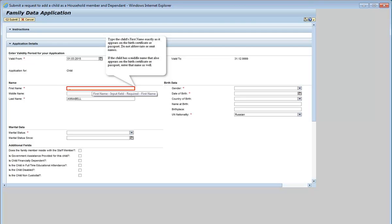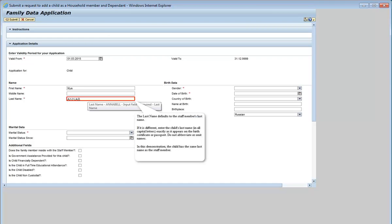If the child has more than one nationality, enter the name exactly as it is spelled in the passport that will be used to obtain visas and travel for UN purposes. In this demonstration, we will enter the first name Maya. The last name defaults to the staff member's last name. If it is different, enter the child's last name in all capital letters, exactly as it appears on the birth certificate or passport. Do not abbreviate or omit names. In this demonstration, the child has the same last name as the staff member. We will type Annabelle.